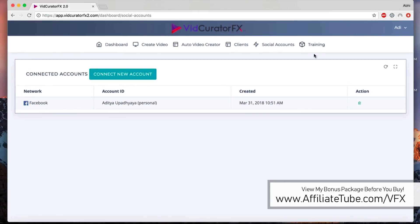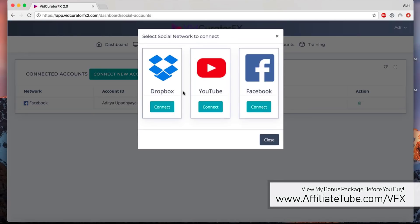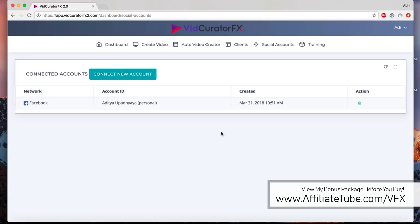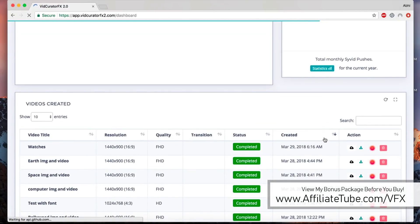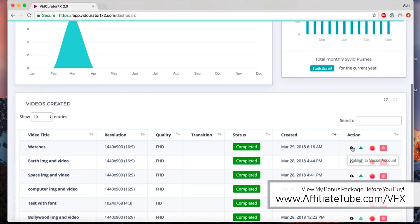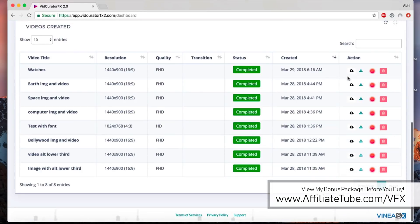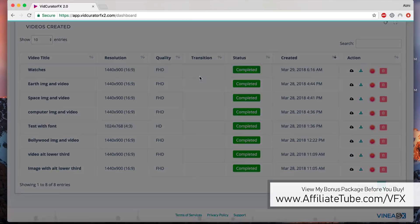There's plenty of training and tutorials inside the dashboard that you can find. You can connect your Facebook, you can connect your Dropbox, and you can connect your YouTube accounts and start sharing those videos.